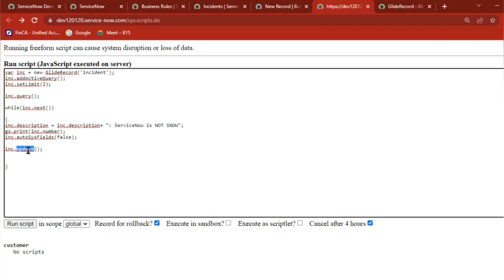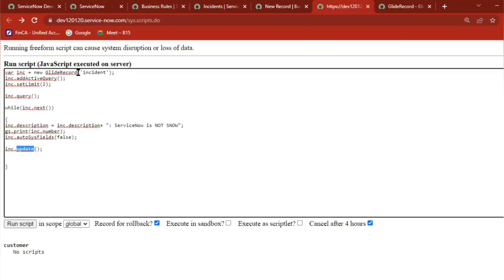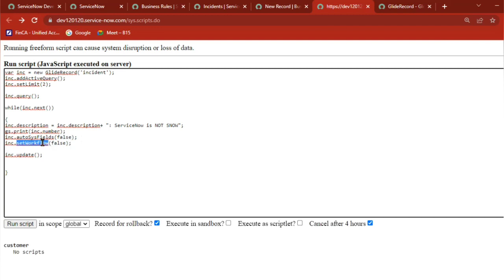When you are running a script and the script is doing something and you don't want to touch any existing business rules or existing logic - that time, your requirement is you want to do only this action and should not touch any other actions triggered by other business rules. That time the statement is: how can I make sure that the business rule will not trigger because of this script? It is set workflow equal to false.